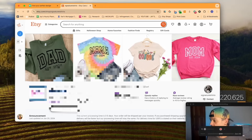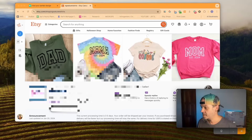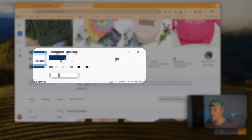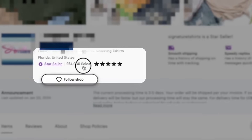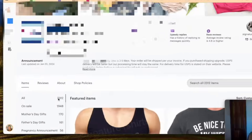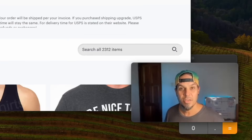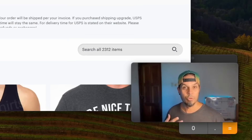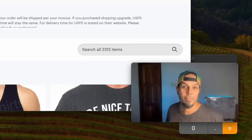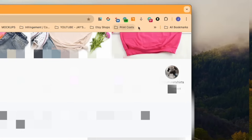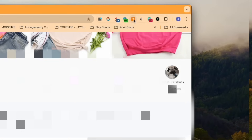This is the shop that the person said they wanted to emulate. They have 254,000 sales, 2,300 items, and they've been around for 16 years. So I don't know if I can wholeheartedly say it's a great idea to emulate this particular store — you have to make sure they still have the sales velocity.